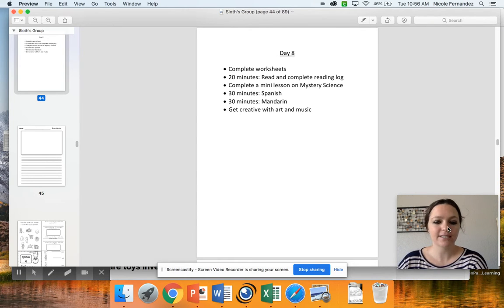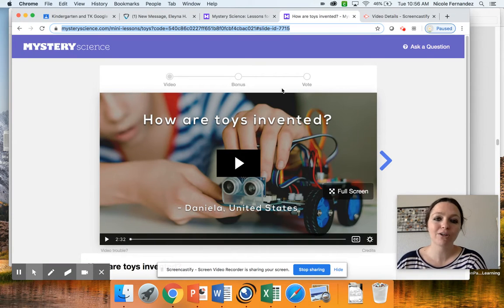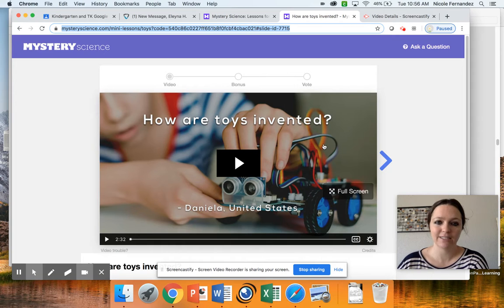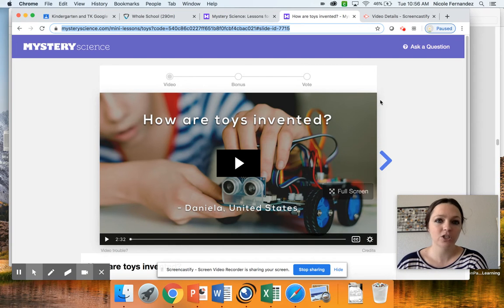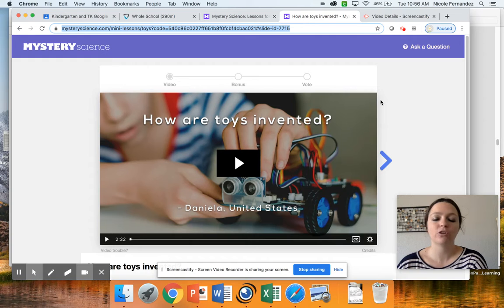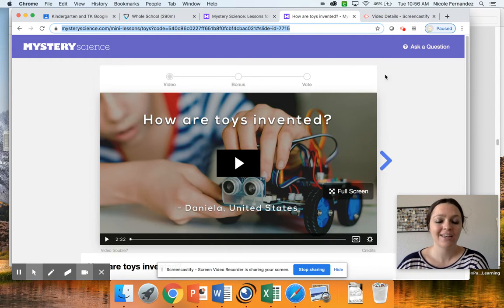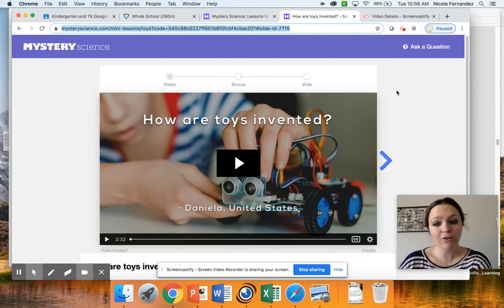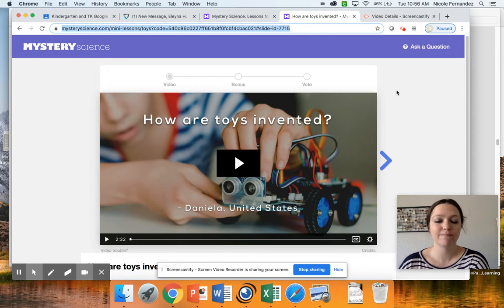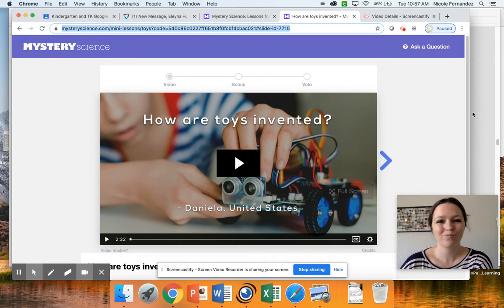I found a mini lesson I thought you guys would enjoy: How Are Toys Invented. I'll post the link on our Google Classroom, but you can choose to do a different one if you'd like. You do not have to do this one, I just thought it was interesting. You could also do a full lesson which takes about 45 minutes, but that's more up to your parents.